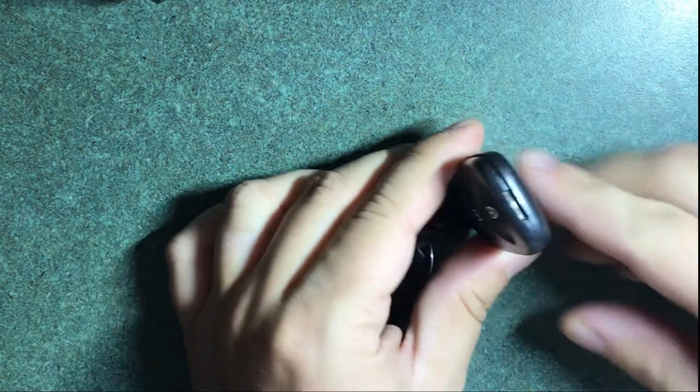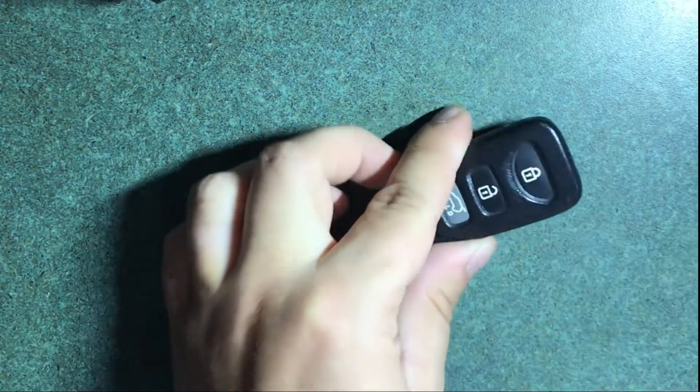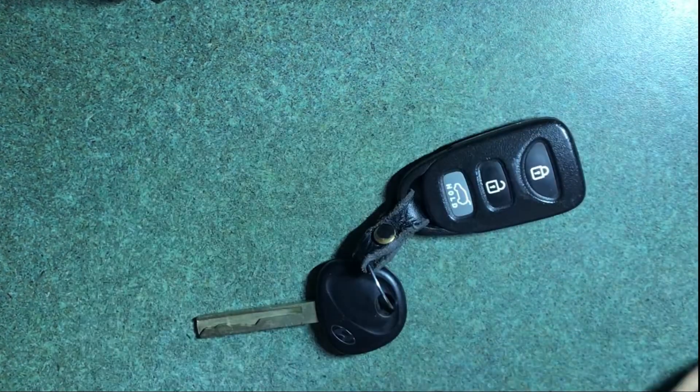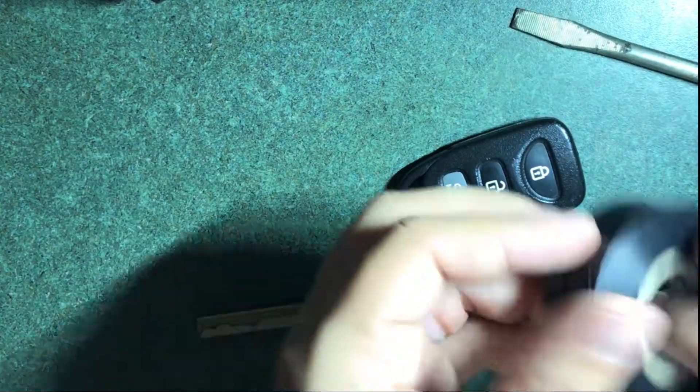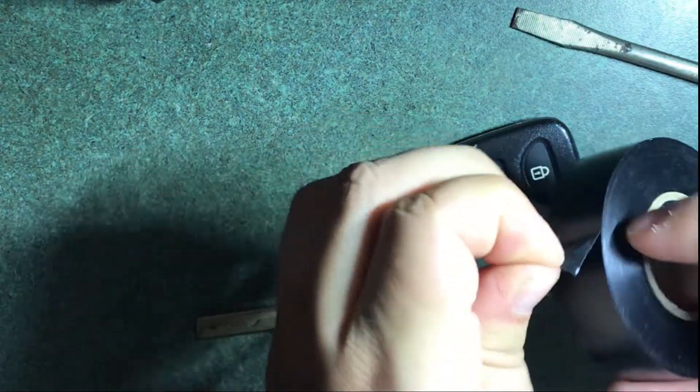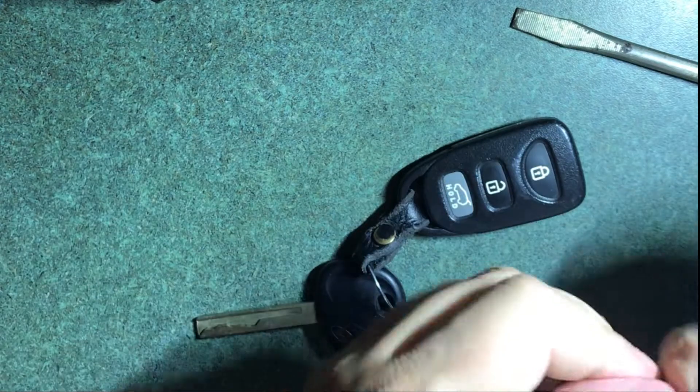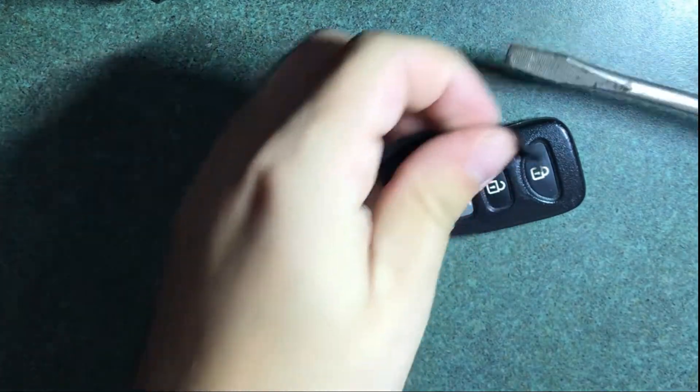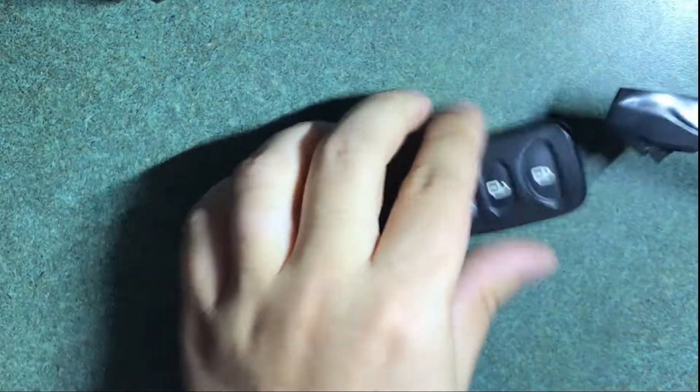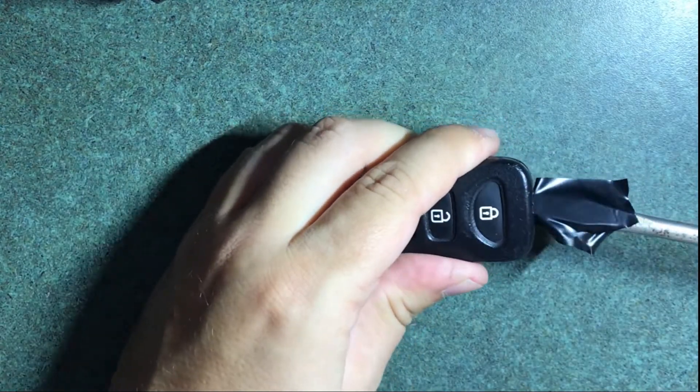You'll see here on the fob there's a little opening. What I like to use is a flathead screwdriver, but so I don't mar up the plastic, I'll just put a little bit of electrical tape on the front, place it over the head of the screwdriver, and place it in.